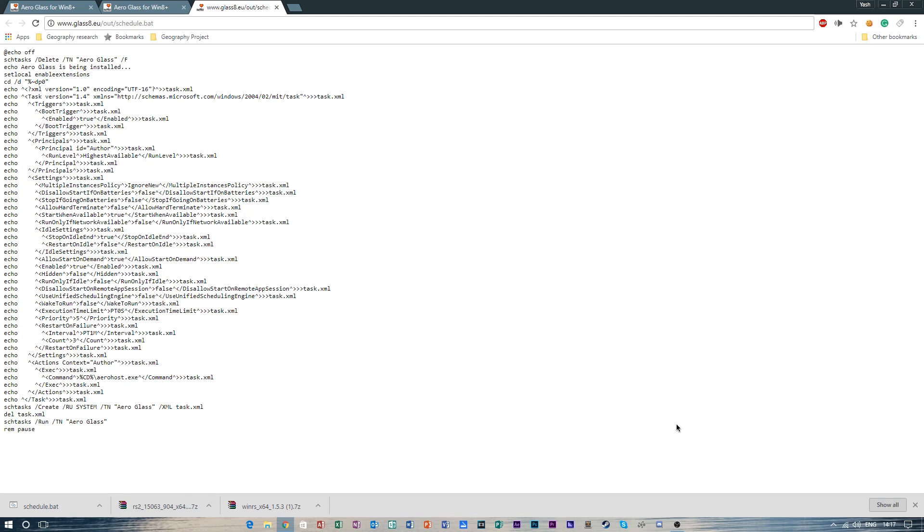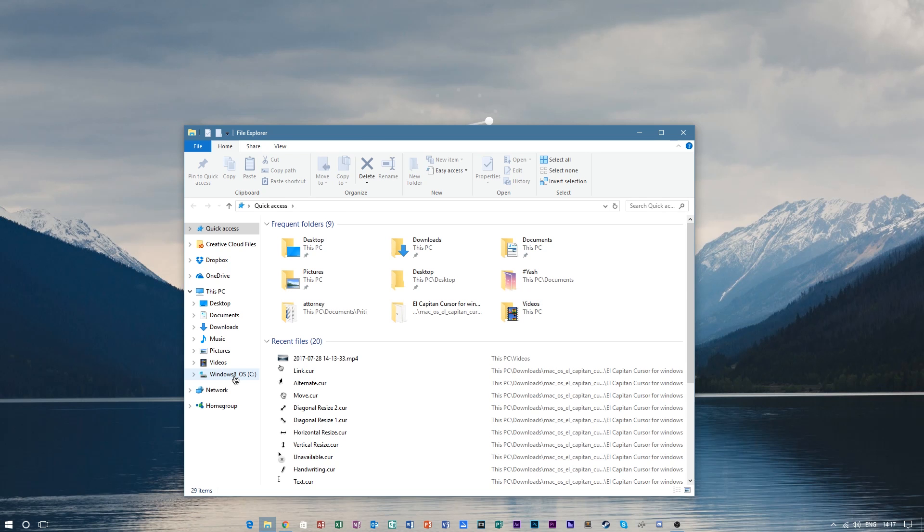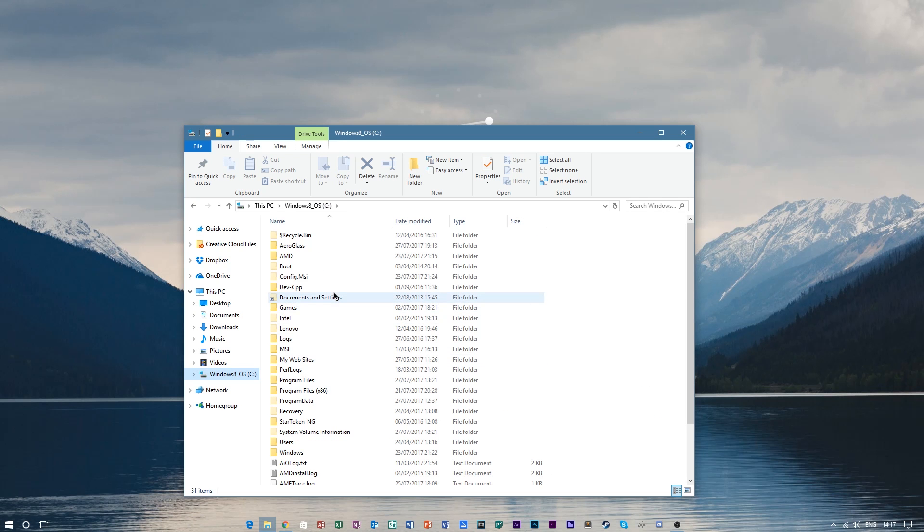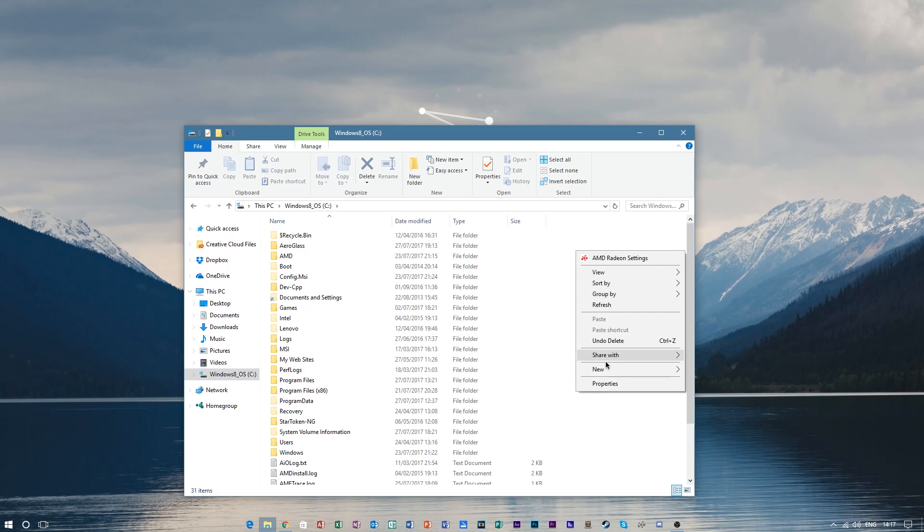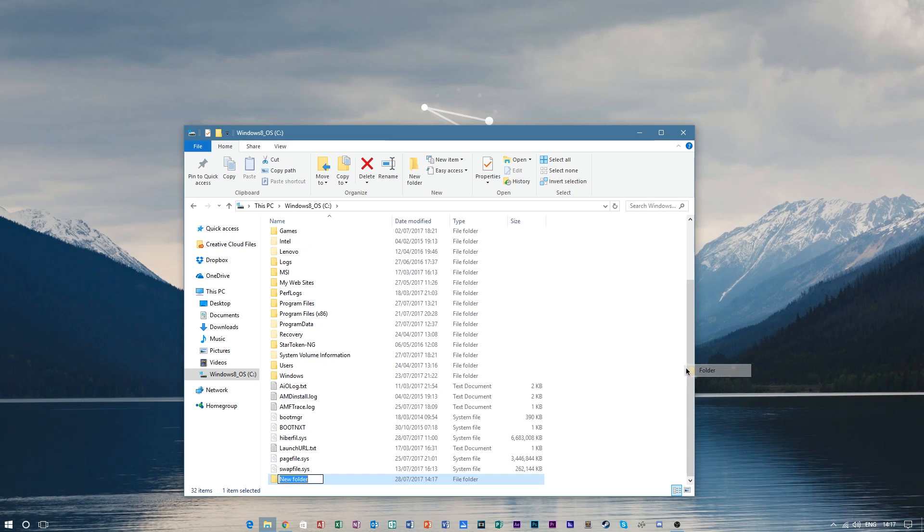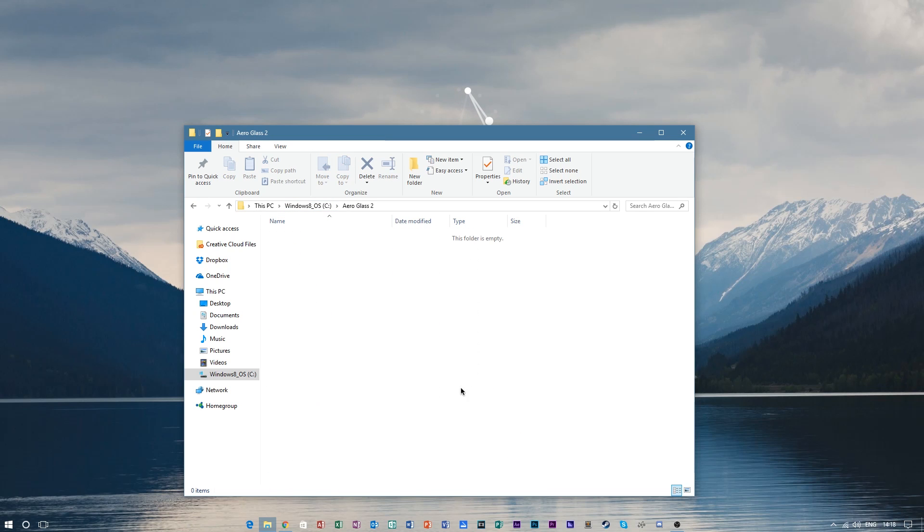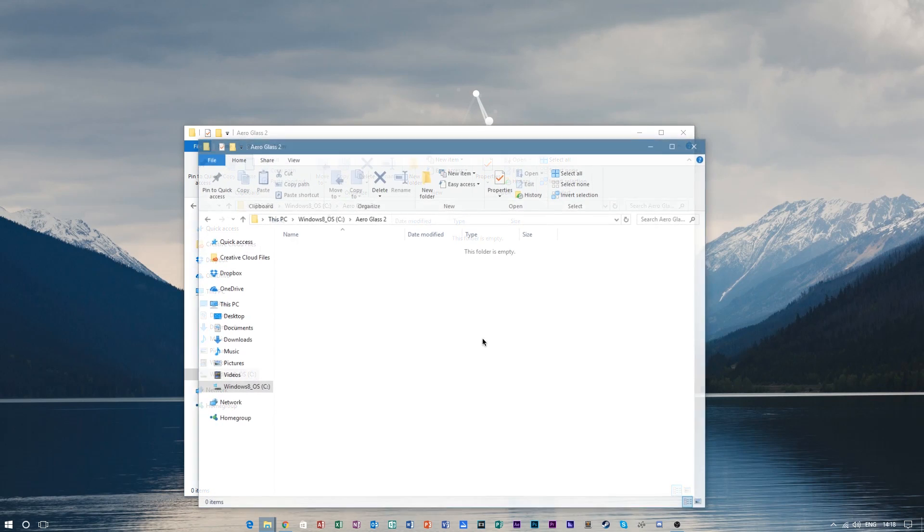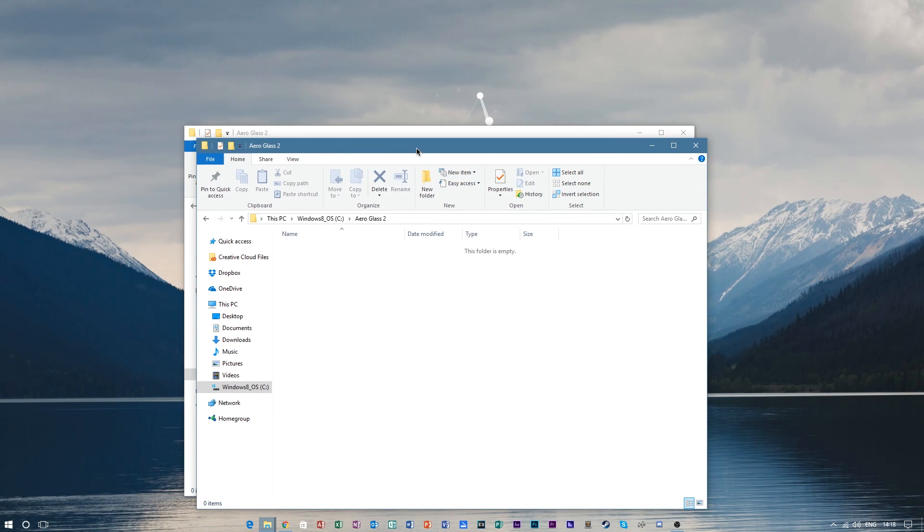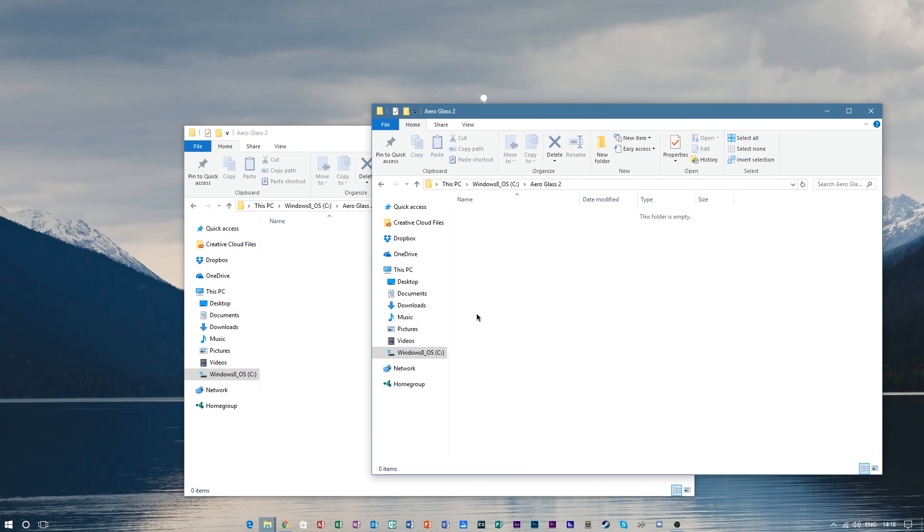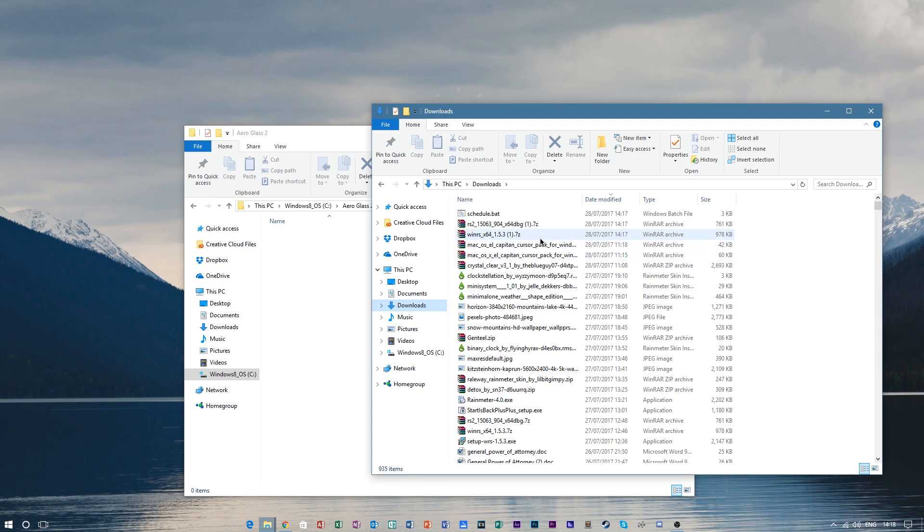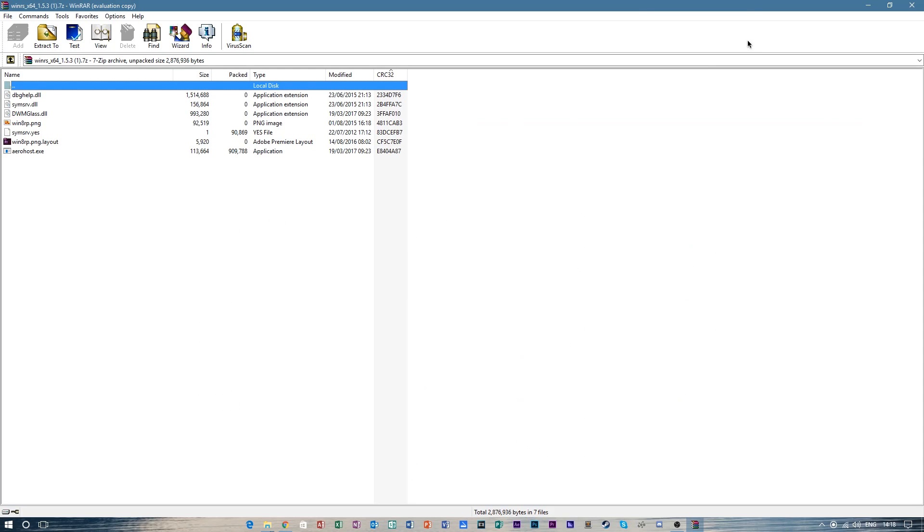After you've done downloading these three files, go to the Windows C drive and make a folder called AeroGlass. It doesn't really matter if you write it differently, just call it something and make sure it's in Windows C. Go ahead and open this folder and hit Ctrl+N to make another Explorer window. Go into your download folder and open the zip file.